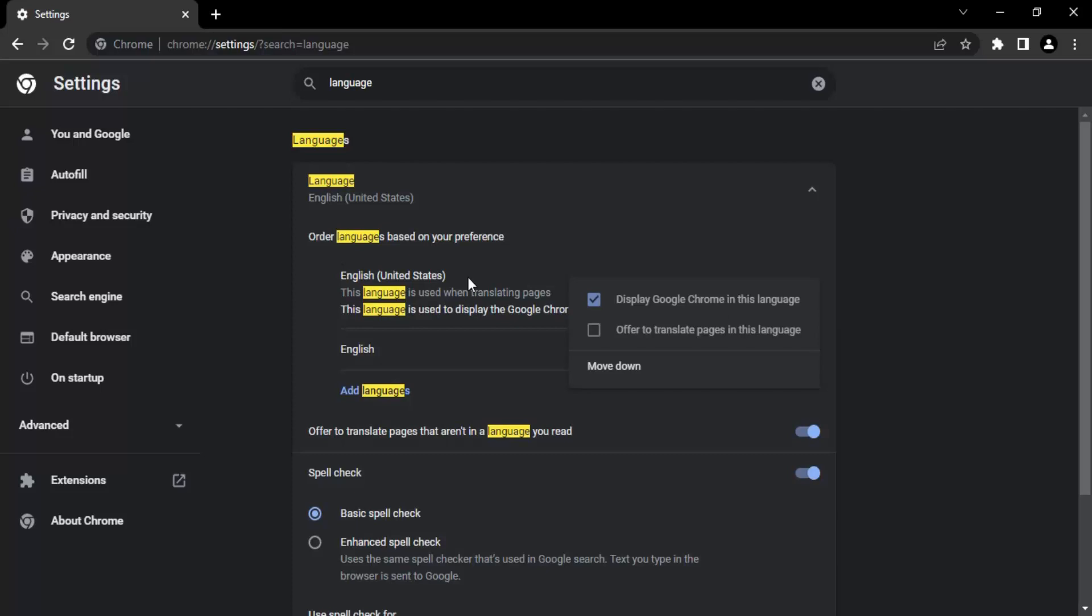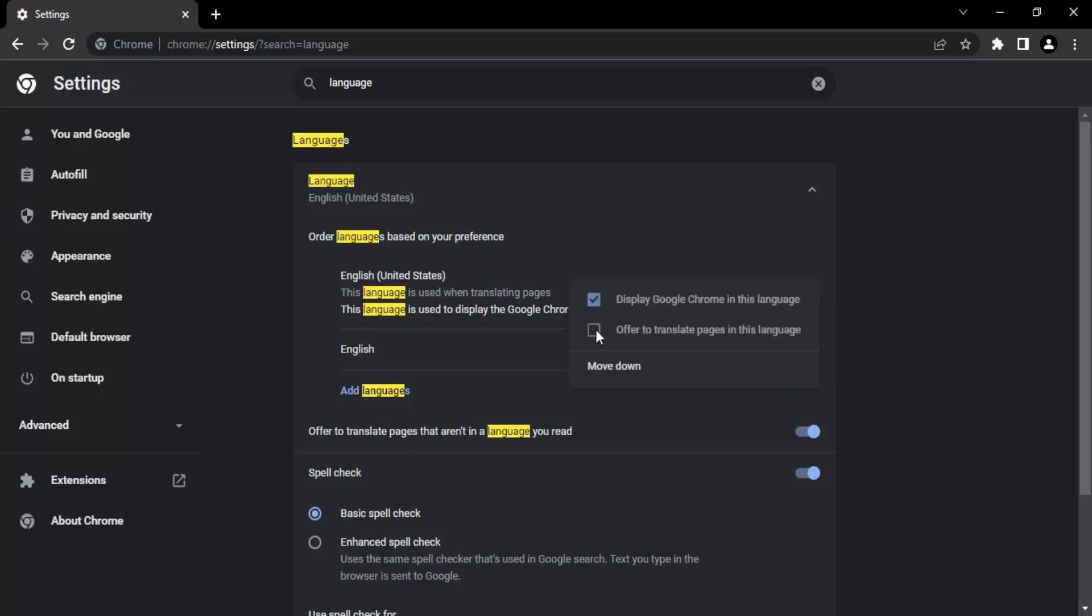In case you are visiting a page written in some other language and you want Chrome to give you an option of translating the pages into English of United States or the language you selected, you can click on this second checkbox option.